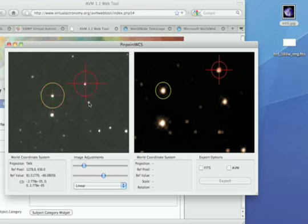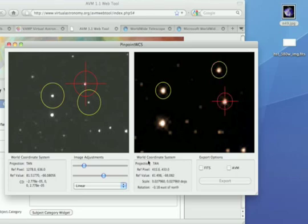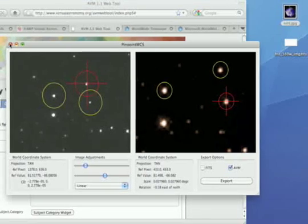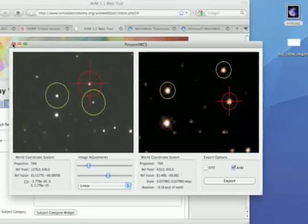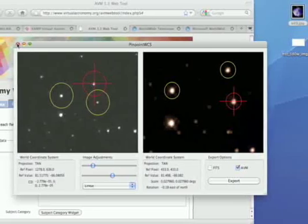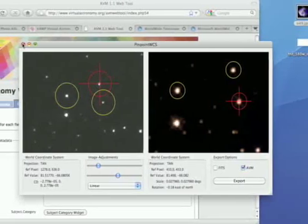The more selections, the more accurate the registration, but we'll go with three stars here. The seemingly insignificant step of adding coordinate information has great implications for what can be done with this image down the line, other than just staring at it.